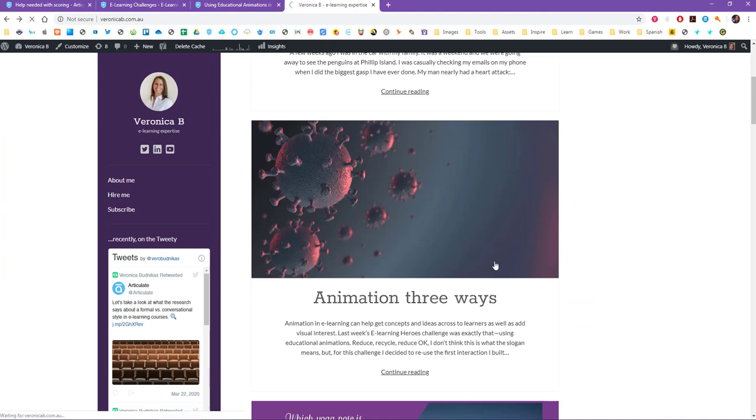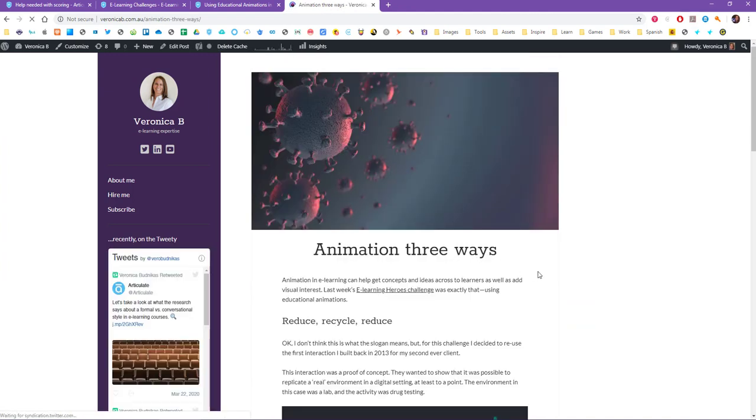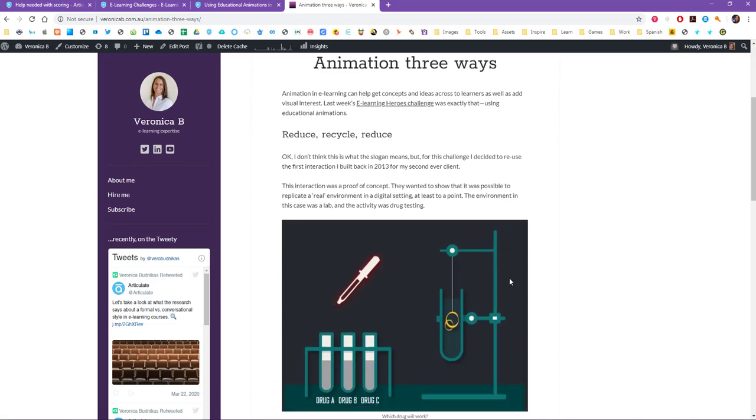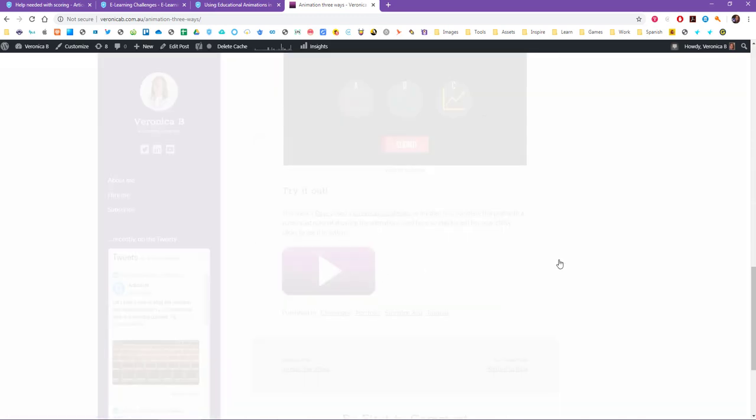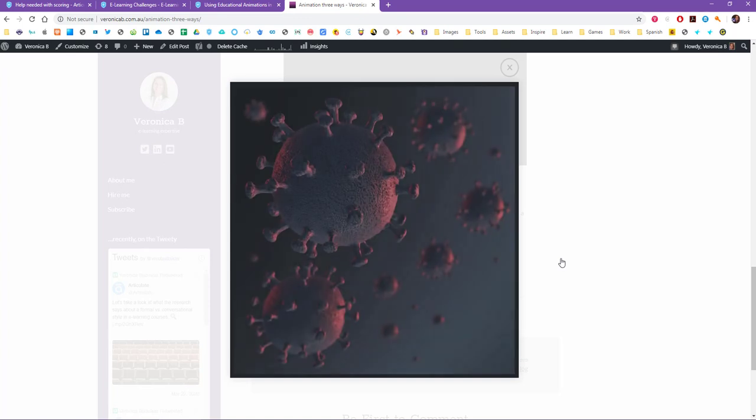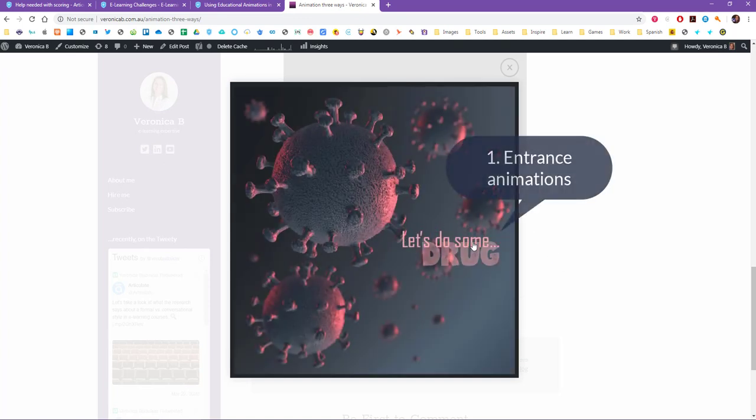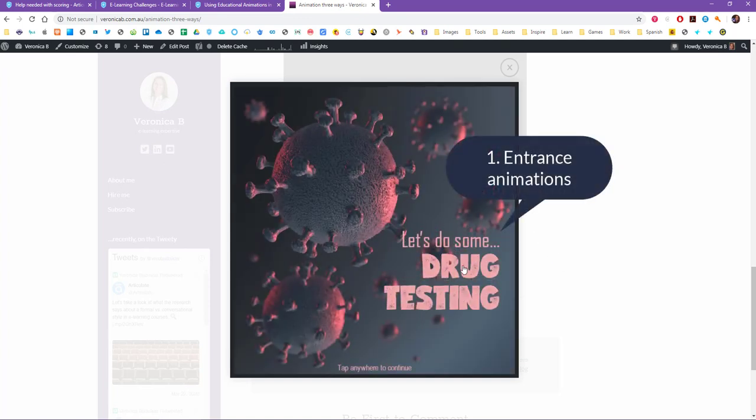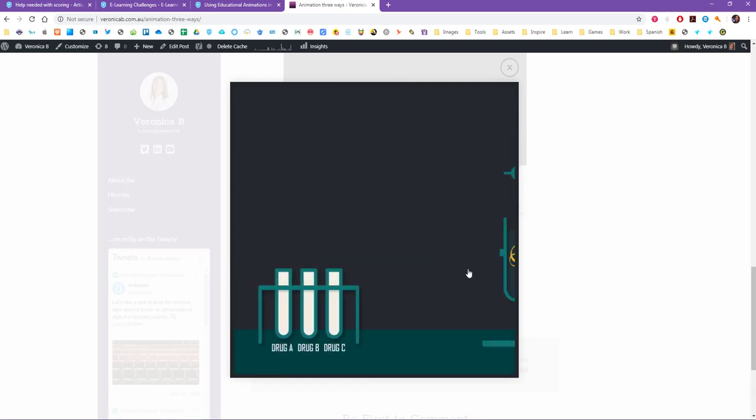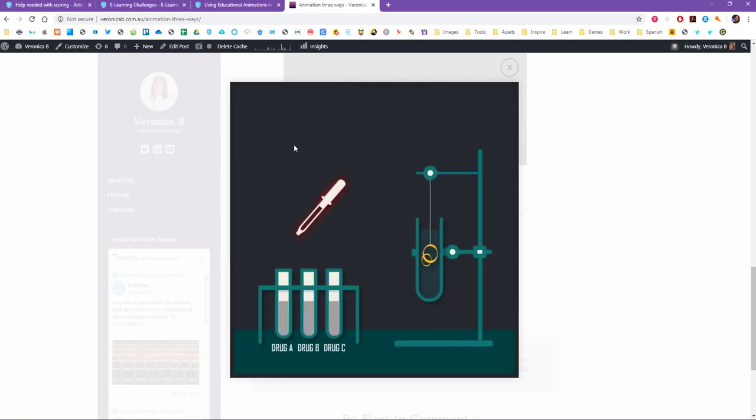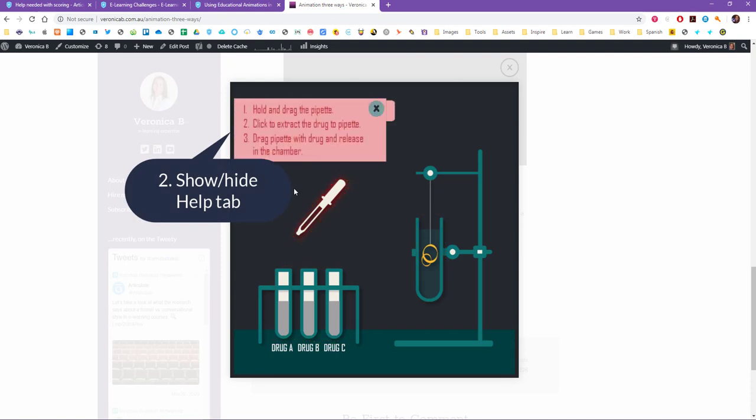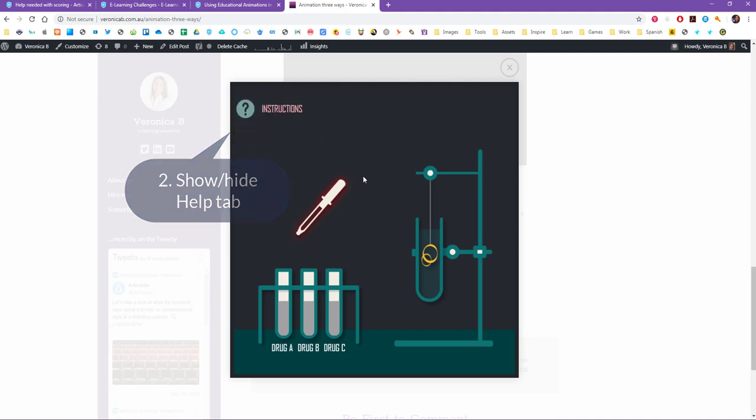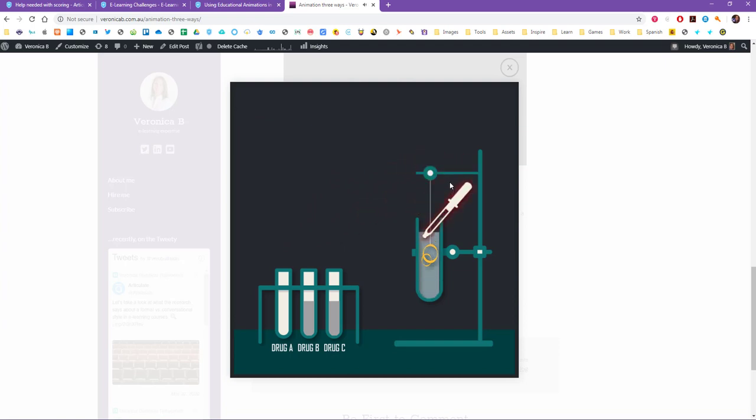So this was my entry and I used animation in three different ways. Firstly, some normal traditional easy entrance animations, then I used this animation to show and hide a help tab in this case.